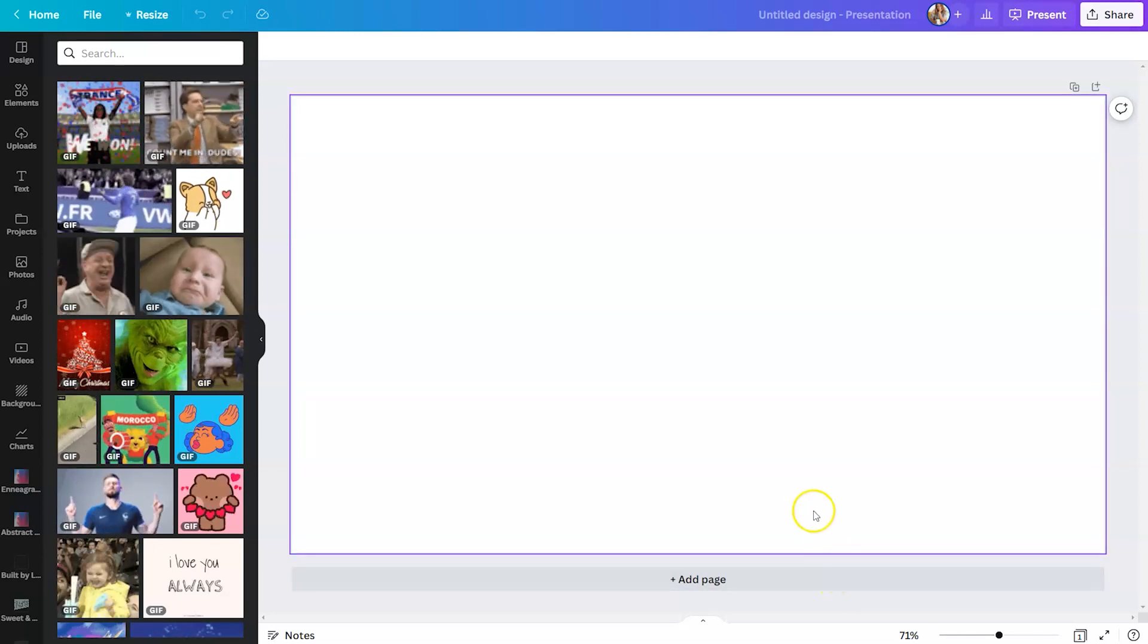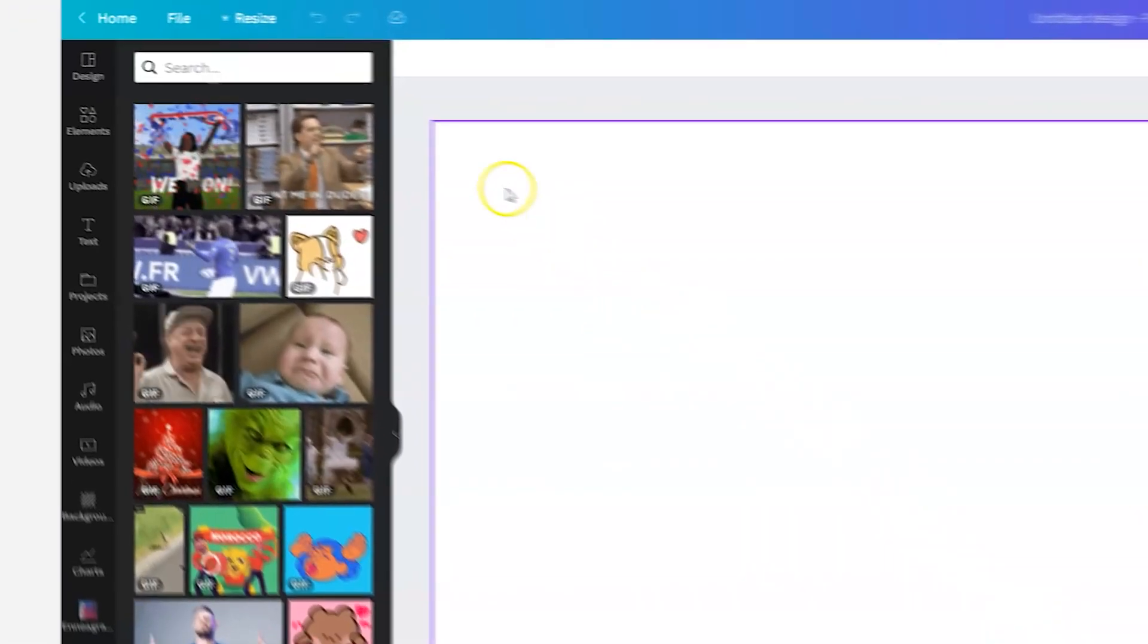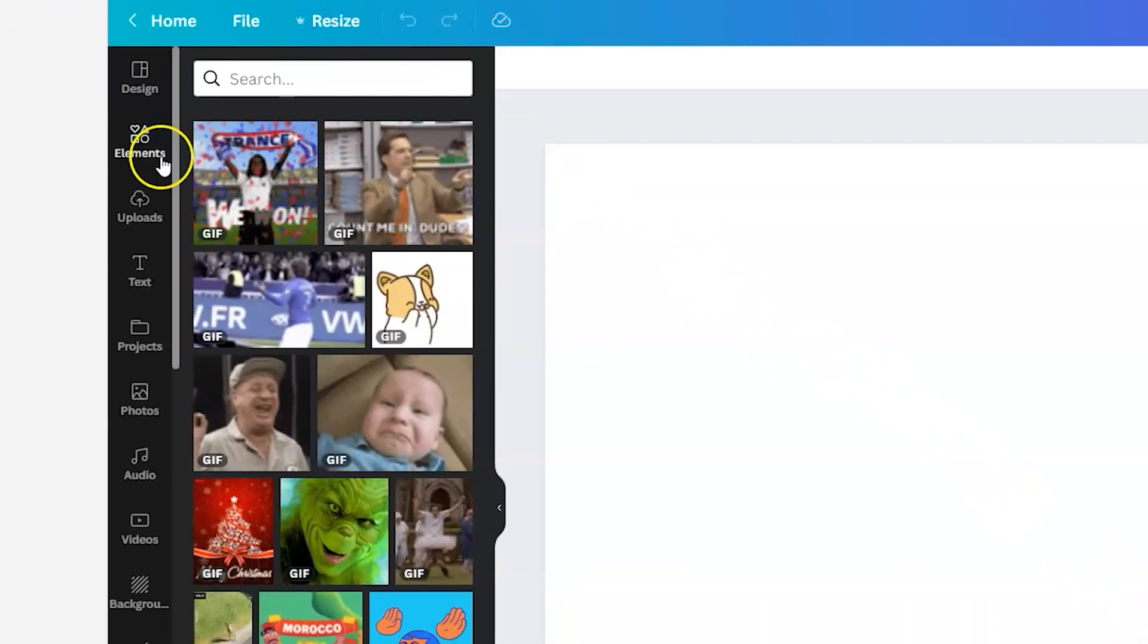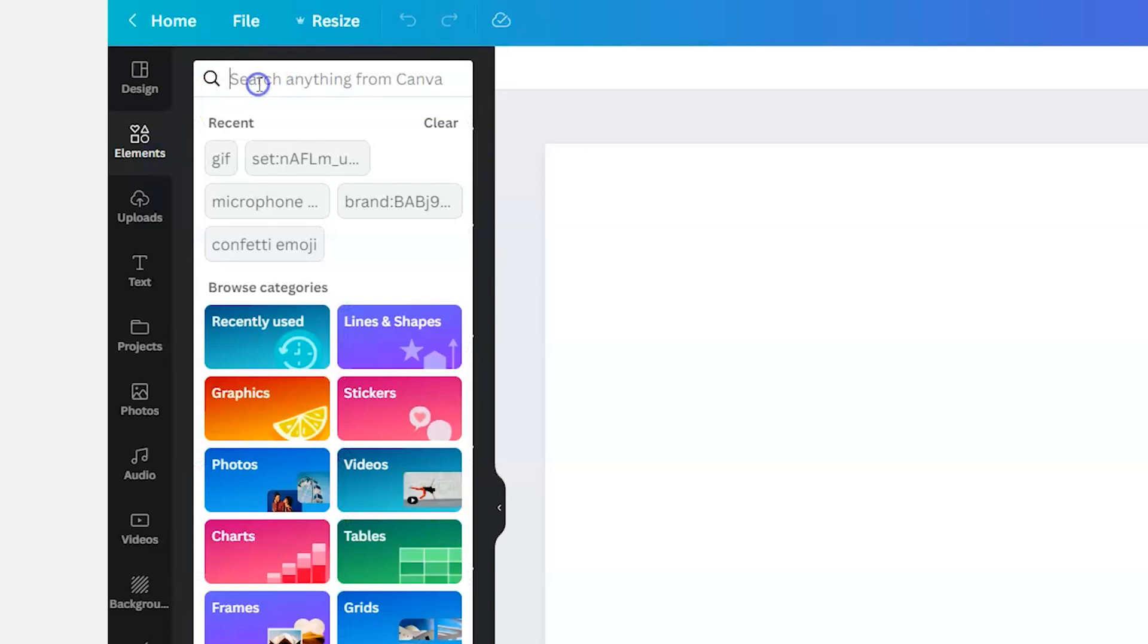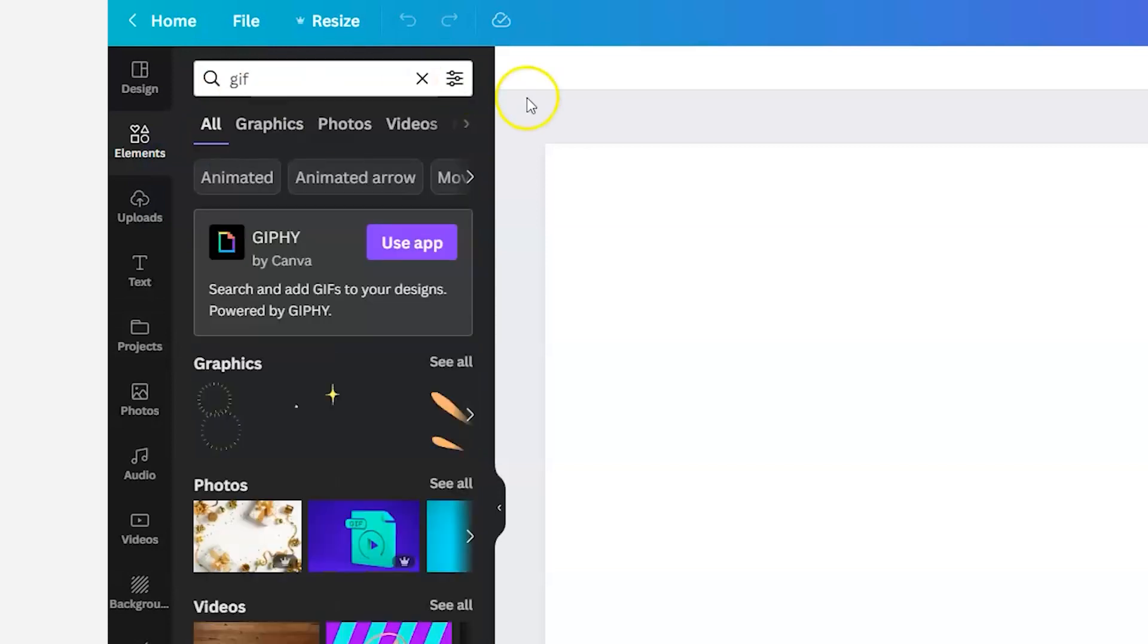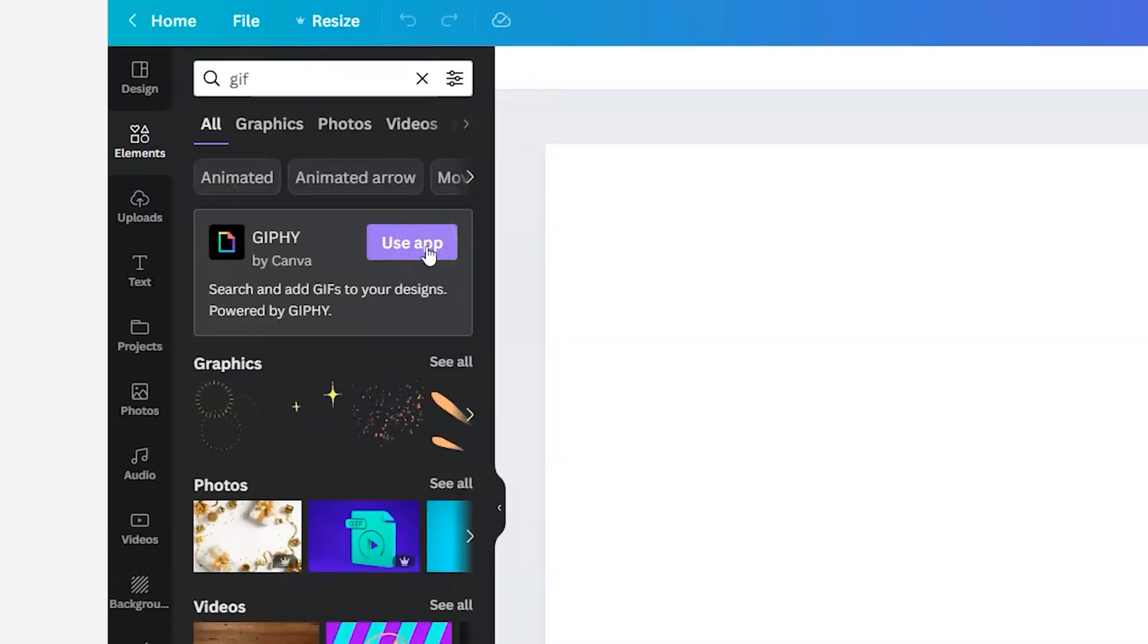If you are already in a design and you want to find this, you can also click on elements. You can type in GIF and you will see the button for use app.